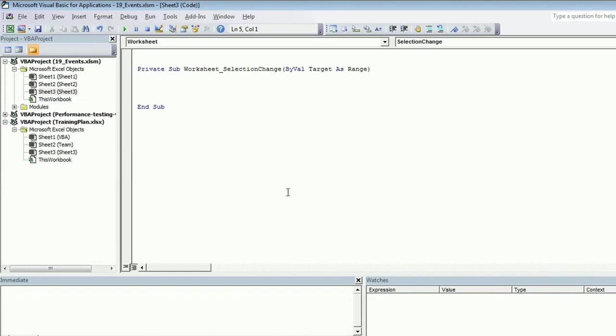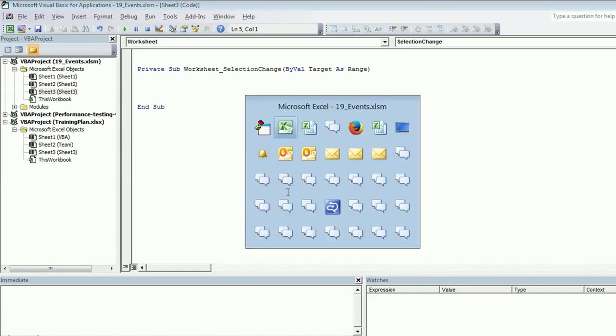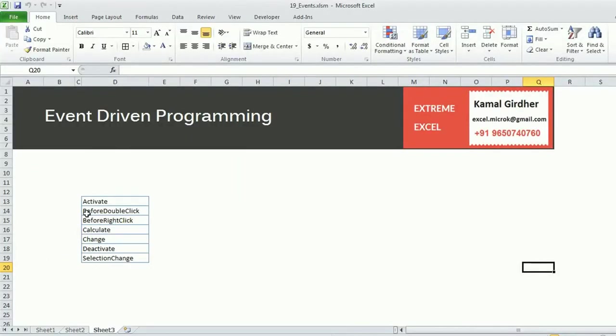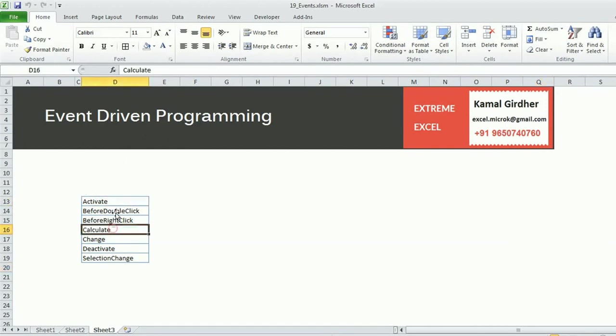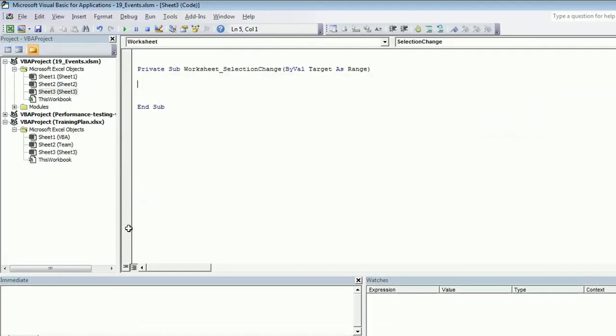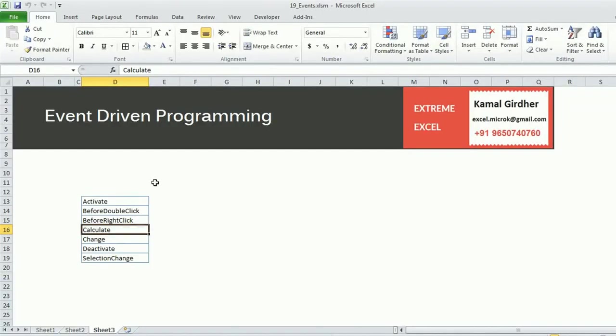The event we have identified is worksheet selection change. Target is actually the new cell which you are selecting. Let us put the limit. For example, right now I'm on cell Q20. If I put my cursor here, the target would be D13. Next time if I move to D16, the target would be D16.